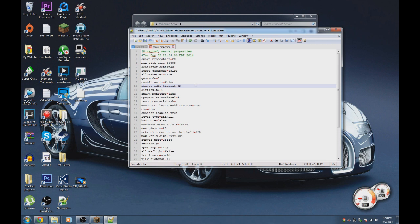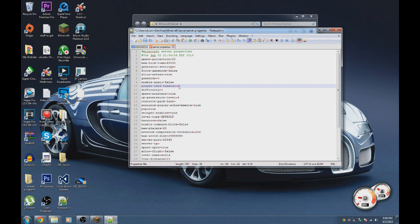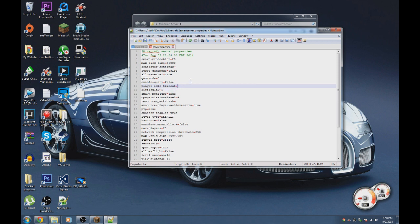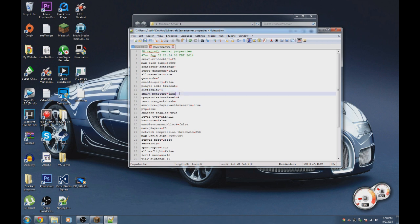The idle timeout is in minutes. If you set it to 2, players standing still for two minutes will be kicked from the server so they don't waste player slots. You can also change the difficulty of the server.